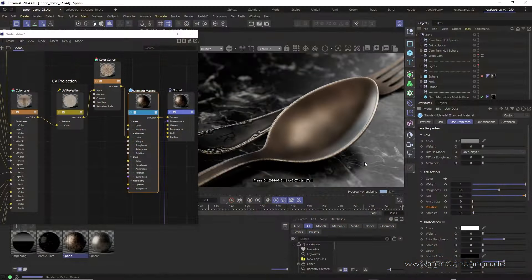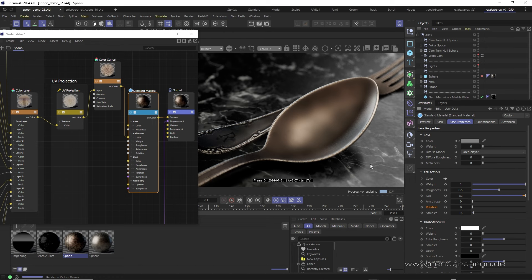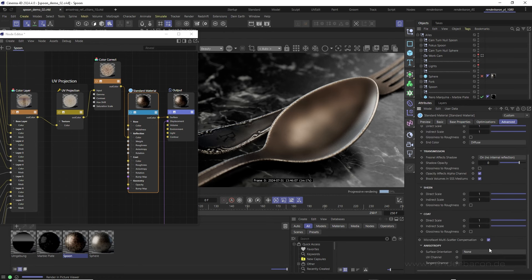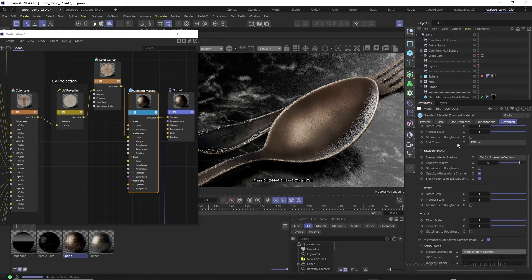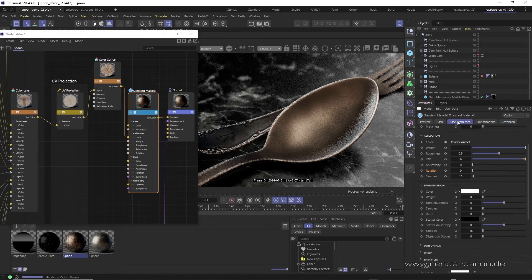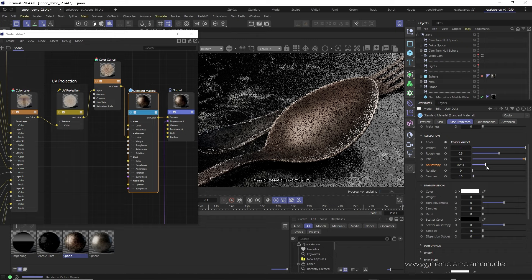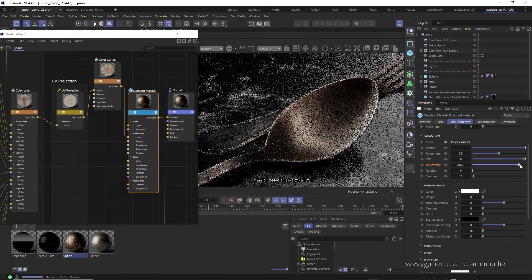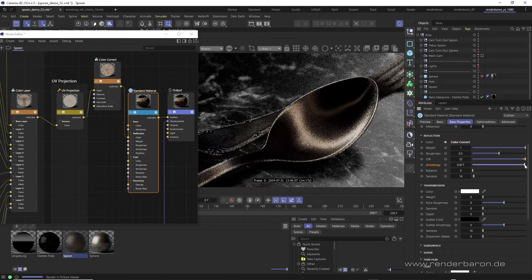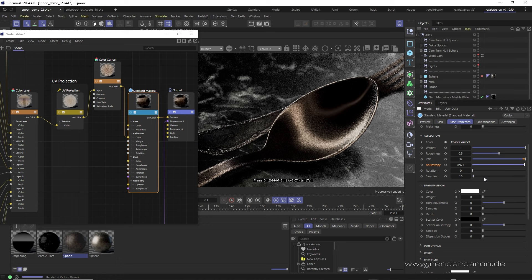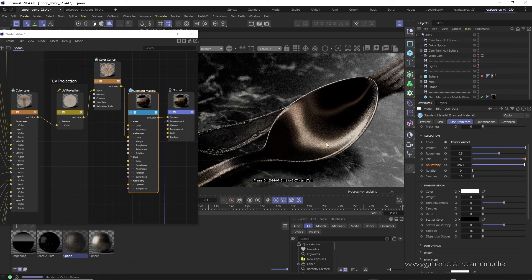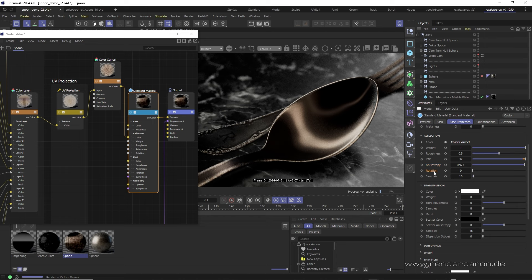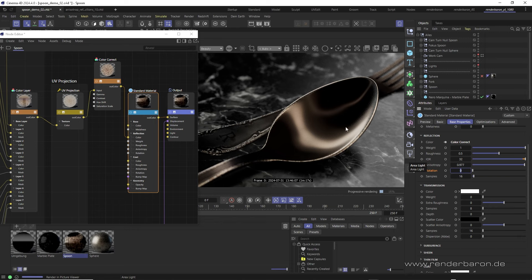With this preliminary work, we now dial in some basic anisotropy. First, we make sure that the option from the tangent channel is selected in the advanced tab of the standard material node. Back in the base properties tab, we set anisotropy to just below the maximum value of 1 for a strong but not too strong effect. For the rotation, we want something that runs orthogonal to the overall shape of the spoon and is therefore visually more prominent. The default zero degree rotation is ideal for this, so, together with the reflection coloring, we have already created a credible metal.